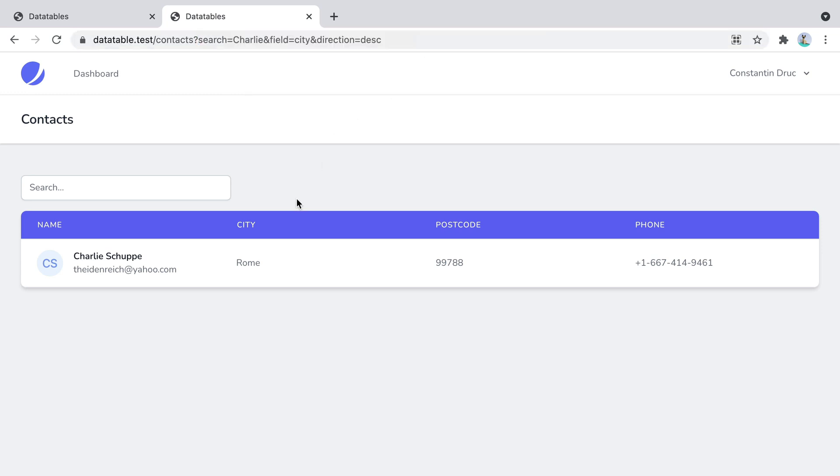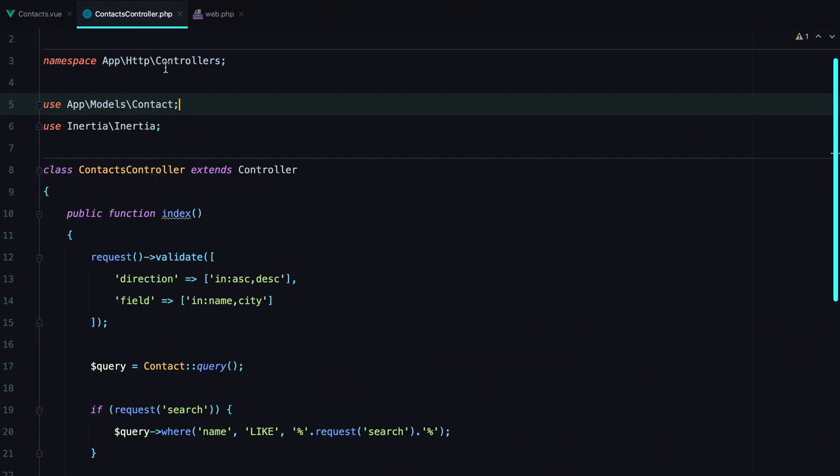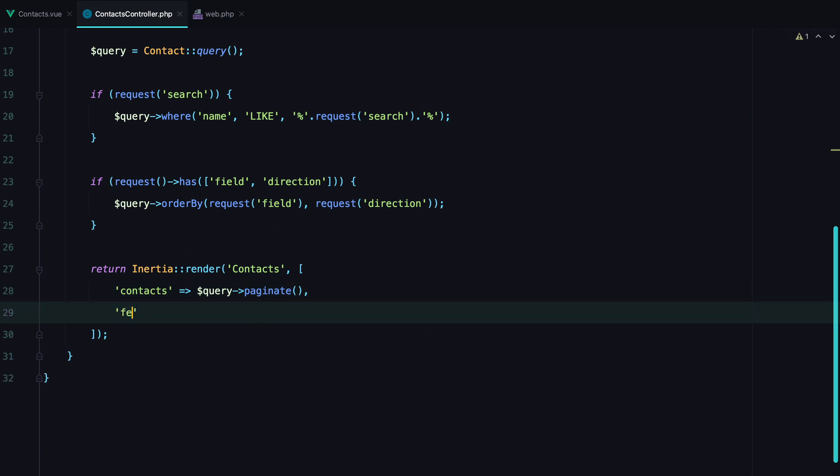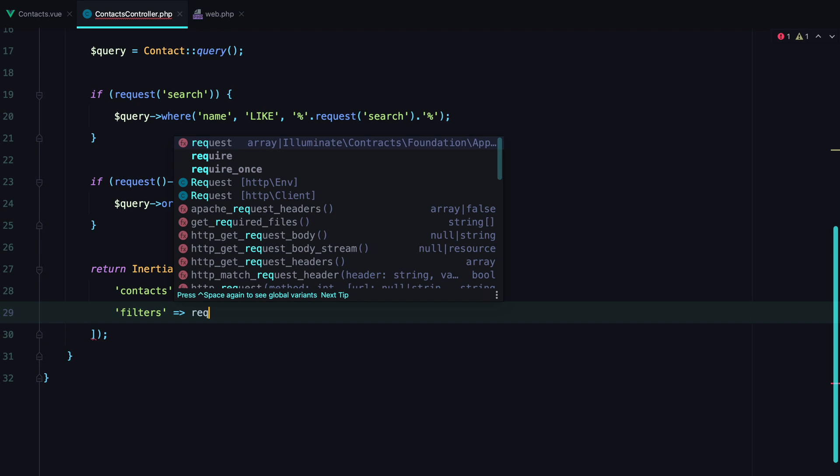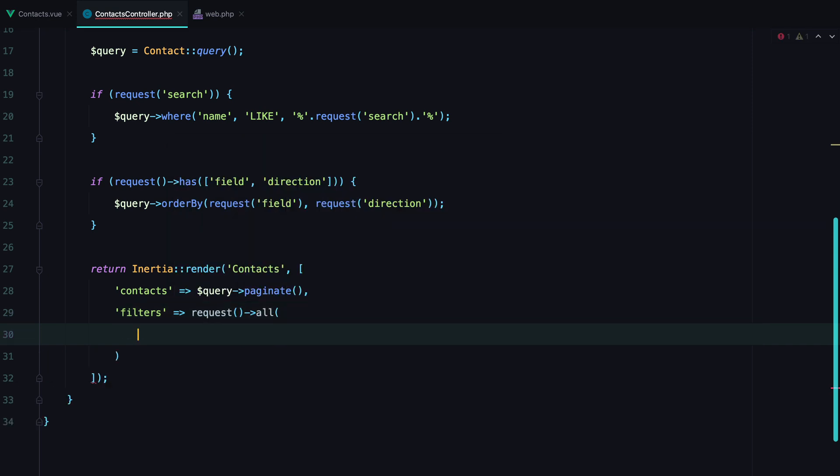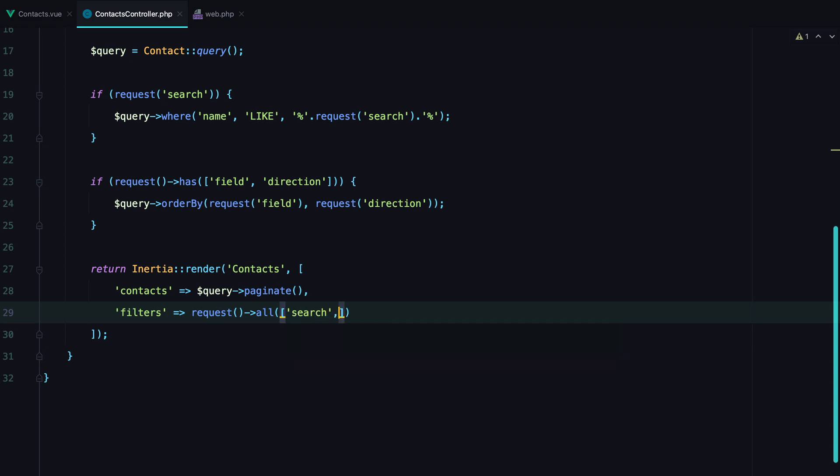The reason for that is that our component doesn't really know what filters we have applied. We can fix that by sending the filters from our controller to our view component. And set the initial value for the parameters. So we can go to contacts controller. And here we can save filters. And request.all. And pass in the keys. Search, field, and direction.